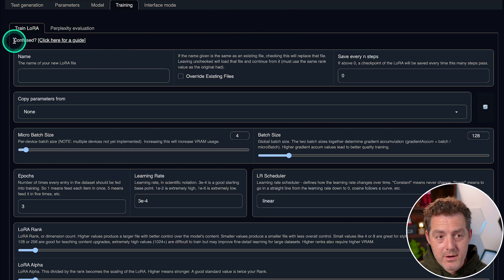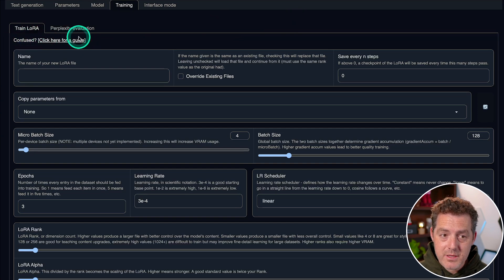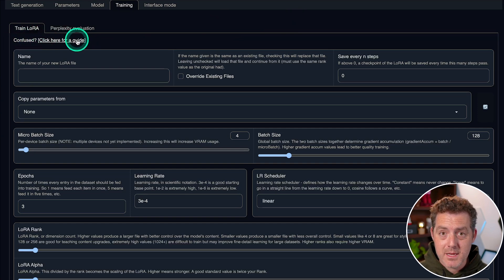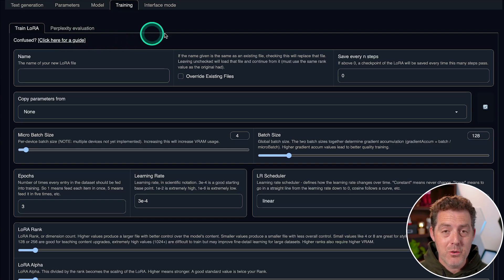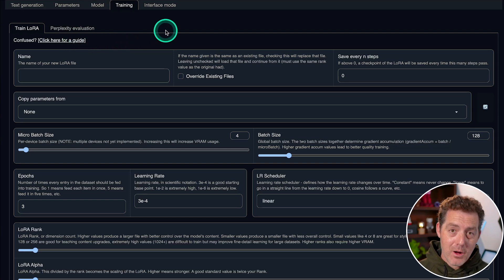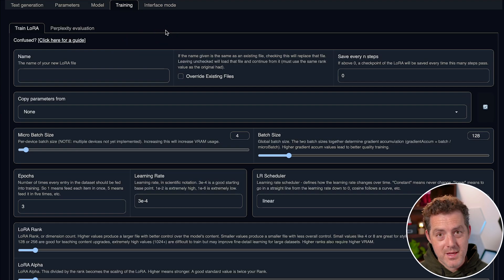there's a little guide right here. In the top left, it says confused. Click here for a guide, and it gives you a step-by-step guide for using text generation web UI to train your own models. I'll create a separate video just for that, but that's to come.